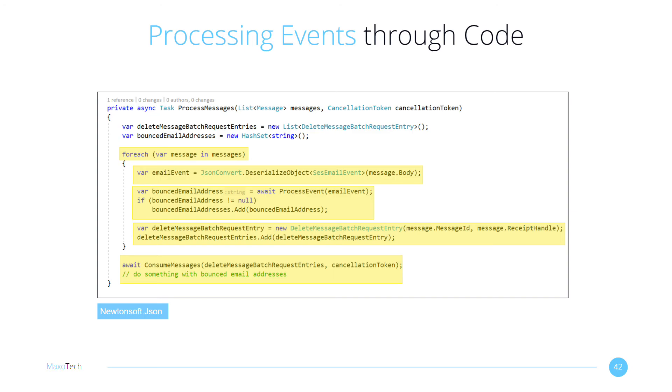If you are using the identity framework, you could lock the account, or put a flag next to the user's record in the database to disable email sending.